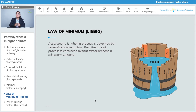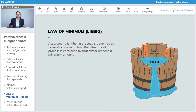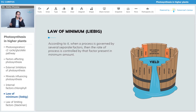Law of Minimum was given by Liebig. According to it, when a process is governed by several separate factors, then the rate of process is controlled by the factor present in the minimum amount. So that is the Law of Minimum.